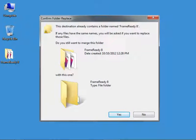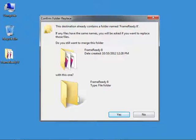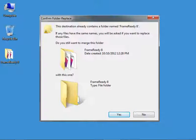When extracting, if you receive a message that the folder already exists, make sure you click No and try extracting the file to a different temporary location.